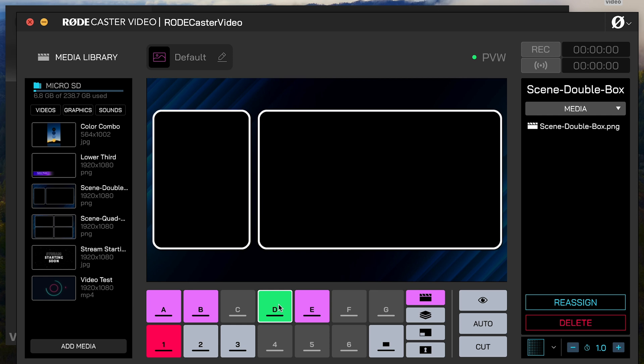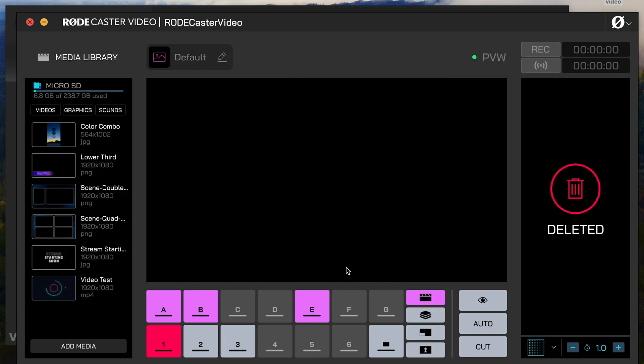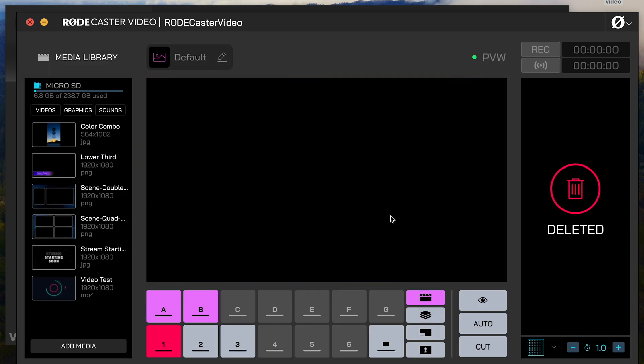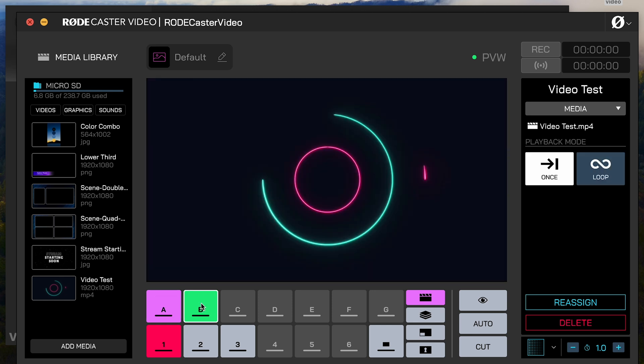I'm going to go into D right here. I'm going to hit Delete. And this is how you remove it from that assigned button. Same thing here with E, Delete. So now I have two graphics. I have this starting soon graphic, and I have this video playback where I can choose whether it plays once or it will loop if I choose so.